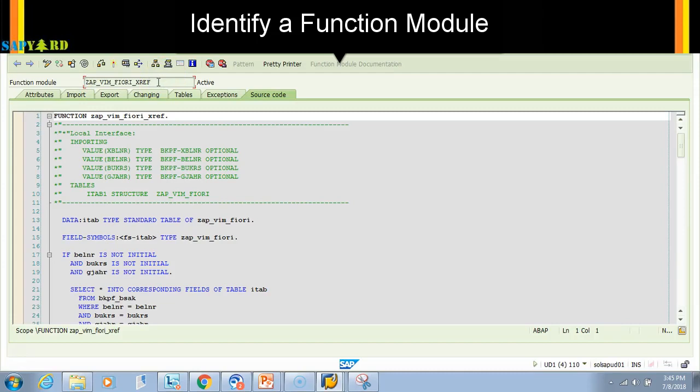This is all for reusability. So if anyone asks about a function module, you just need to know the function module name and go to SE37.